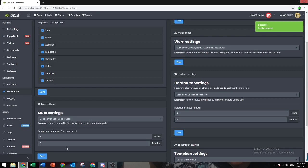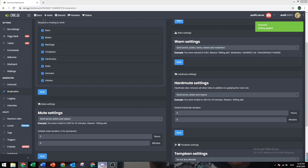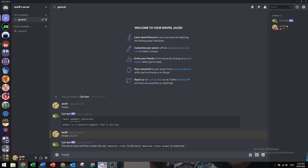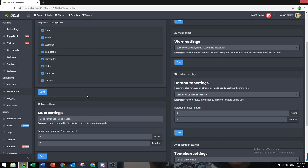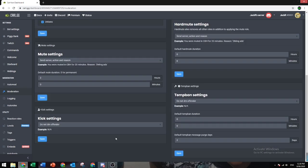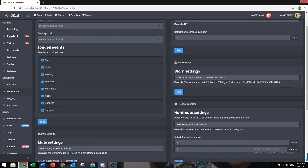So that means whenever someone just does the mute command and then someone's name, it will show up and it will automatically make a two hour mute, so you don't have to put in the time yourself. It's pretty easy.